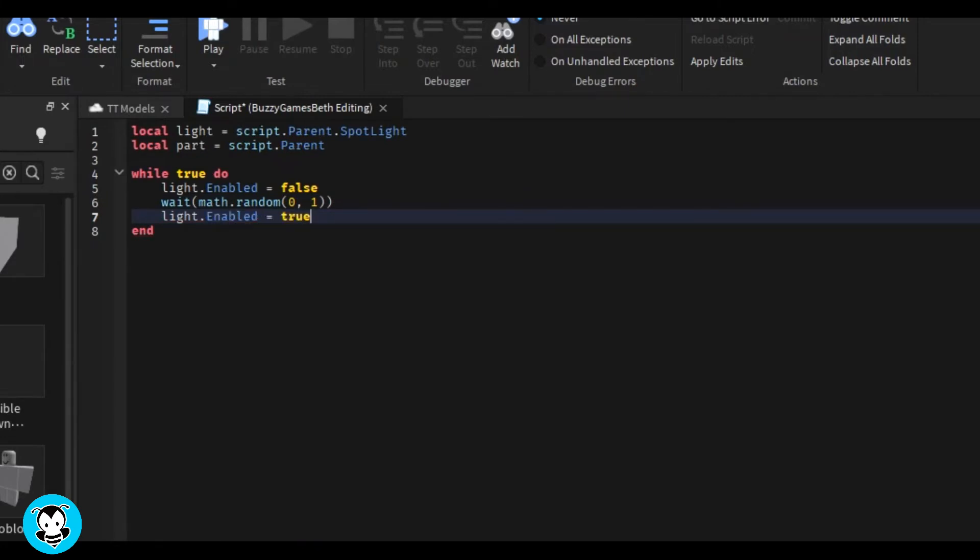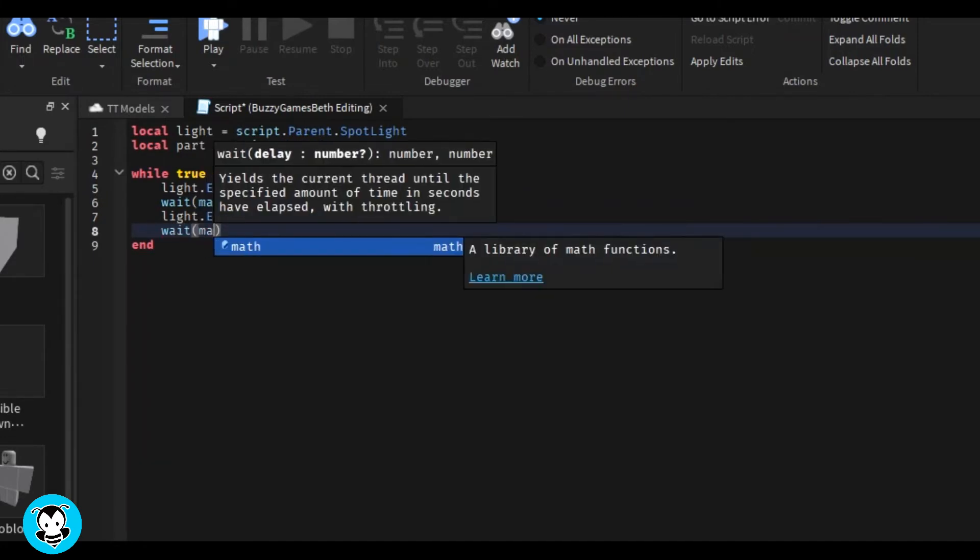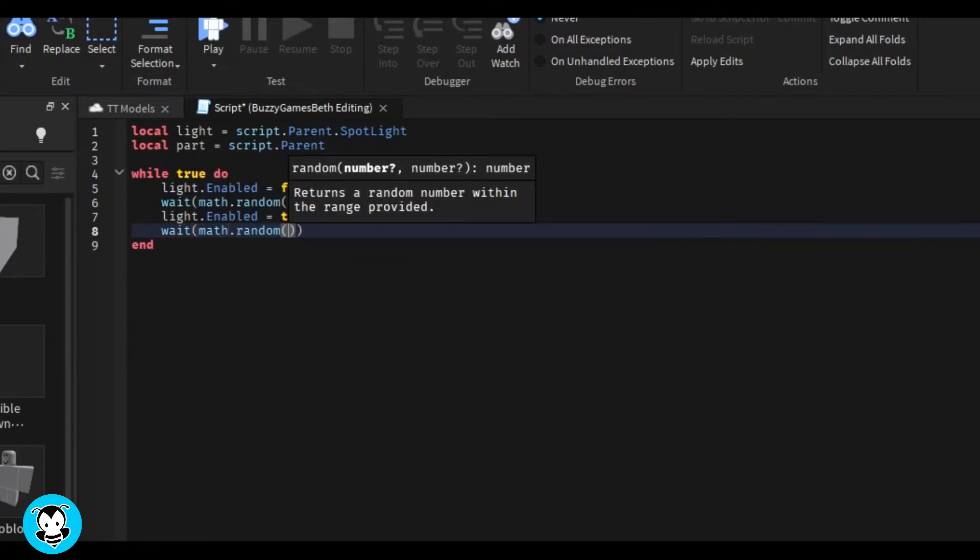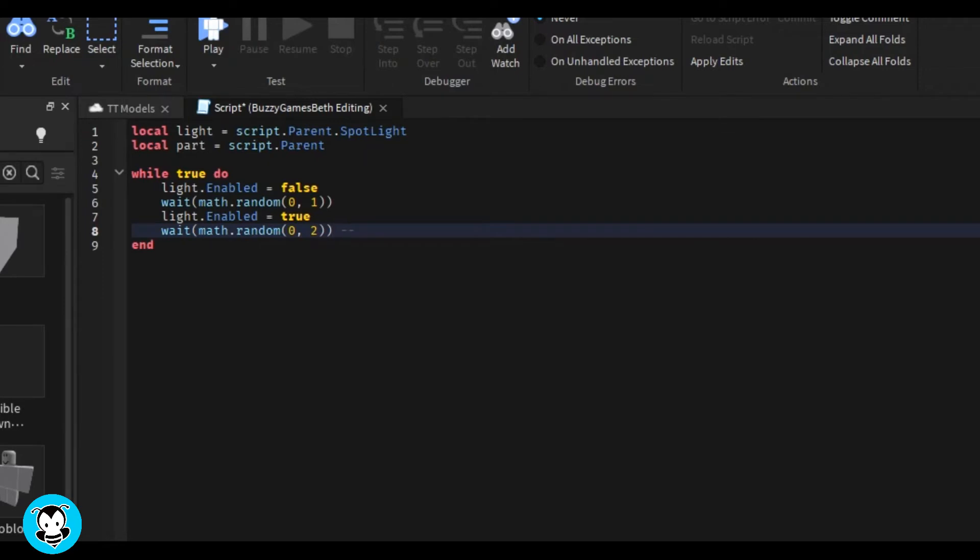Then we're going to do the same thing—we're going to do math.random for the wait time, but this time we'll do zero to two seconds. We'll let the code choose the random time because we want this to be a random flicker. That's about it.